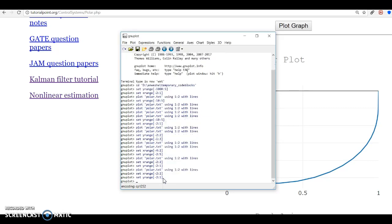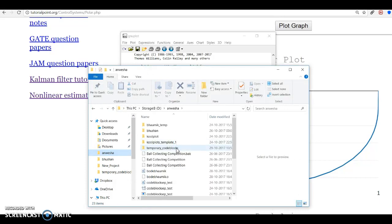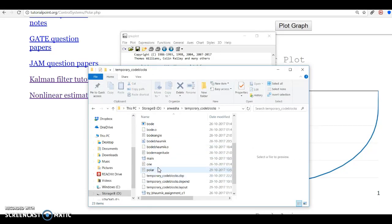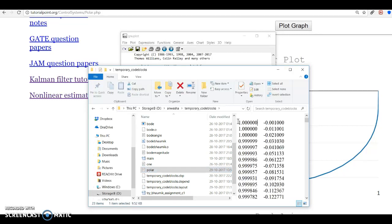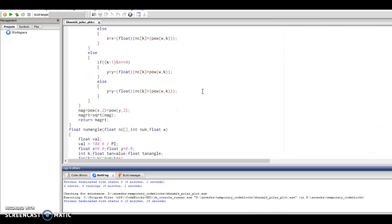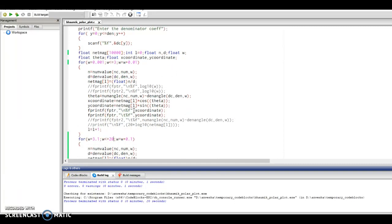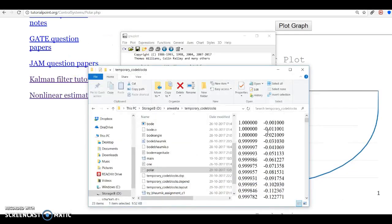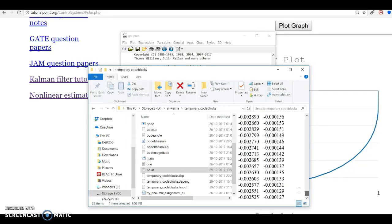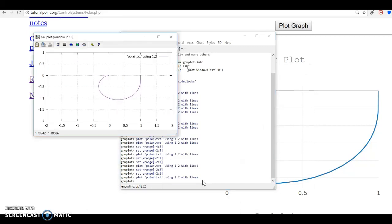With the x range from minus two to two and y range from minus two to one, we plot the polar plot stored in the file polar.txt. We can verify the polar.txt file — what we have printed is the gain and the phase, specifically the x coordinate and the y coordinate. The x coordinate is magnitude × cos(θ) and the y coordinate is magnitude × sin(θ), computed for different values of frequency varying over the curve.